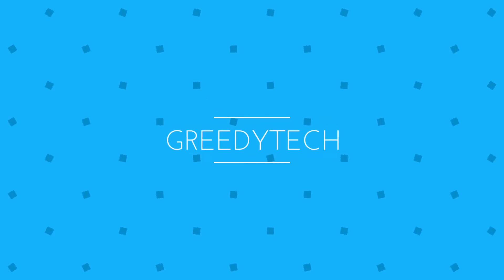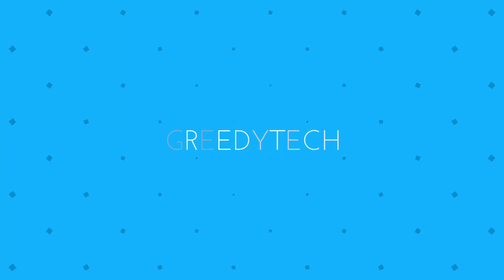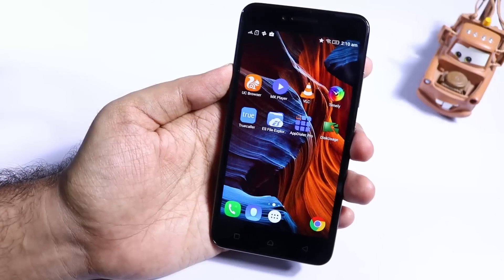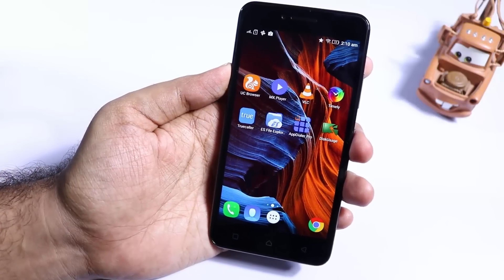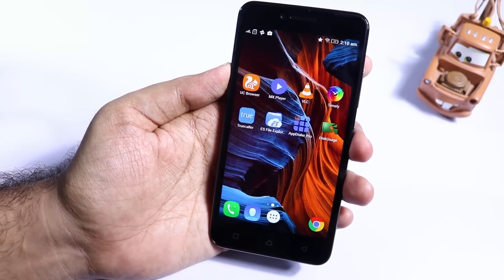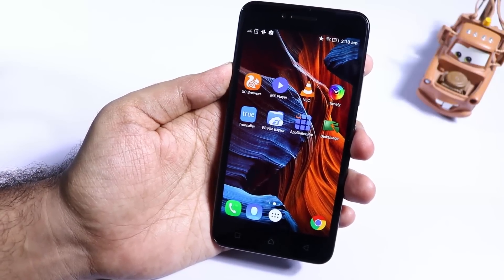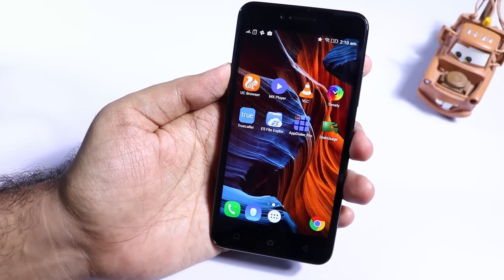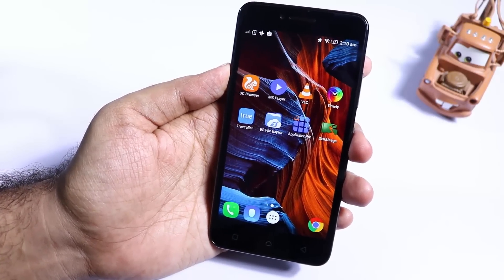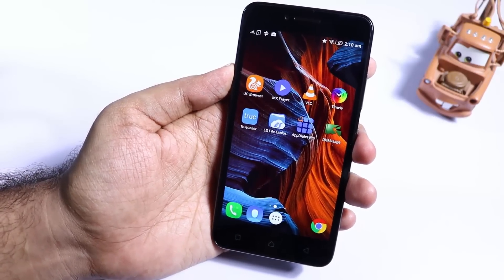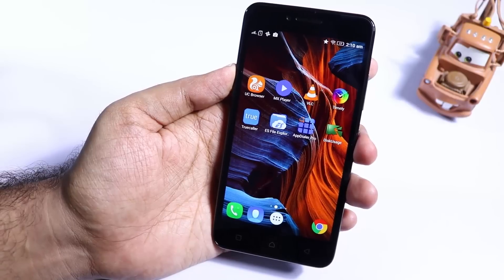Hi there guys, this is Nikhil from GradyTech and these are the 6 must-have apps for your Lenovo Vibe K5. There are 8 apps on the screen, but 6 are the must-have apps and 2 are optional.